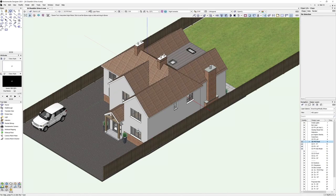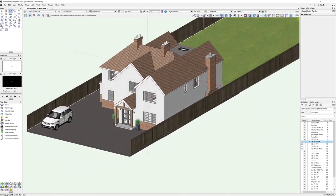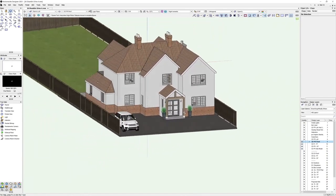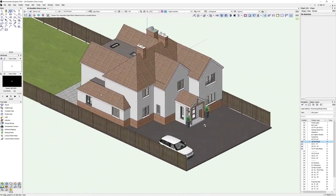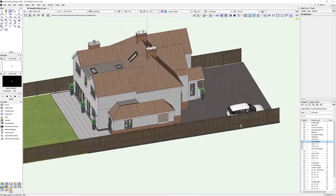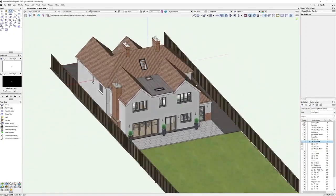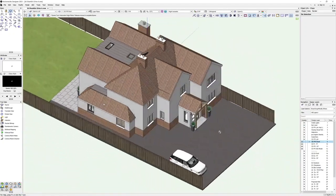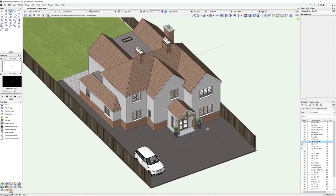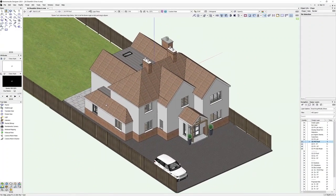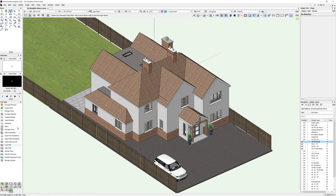Hello everybody, Jonathan Reeves here with another Vectorworks 2021 and Enscape 2.9 tutorial. I've been working on a new project for quite a large extension to a three-story house in Leicester, and I'm going to show you how this is going to work with Enscape.